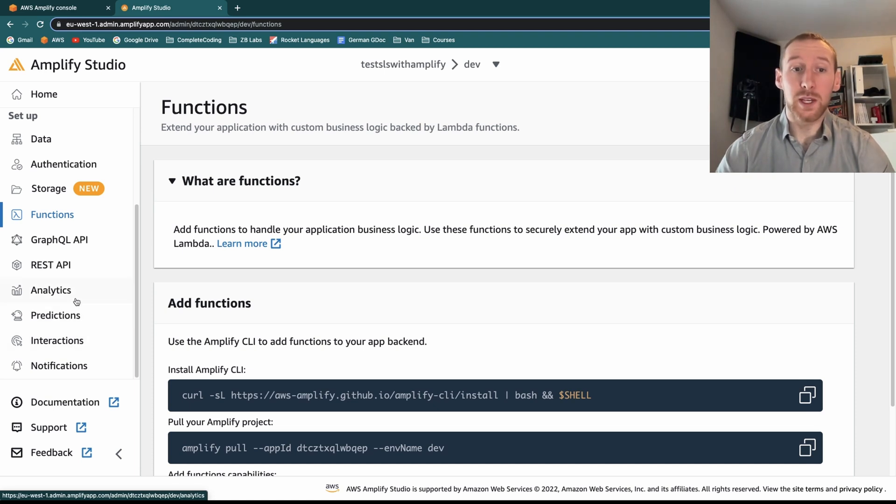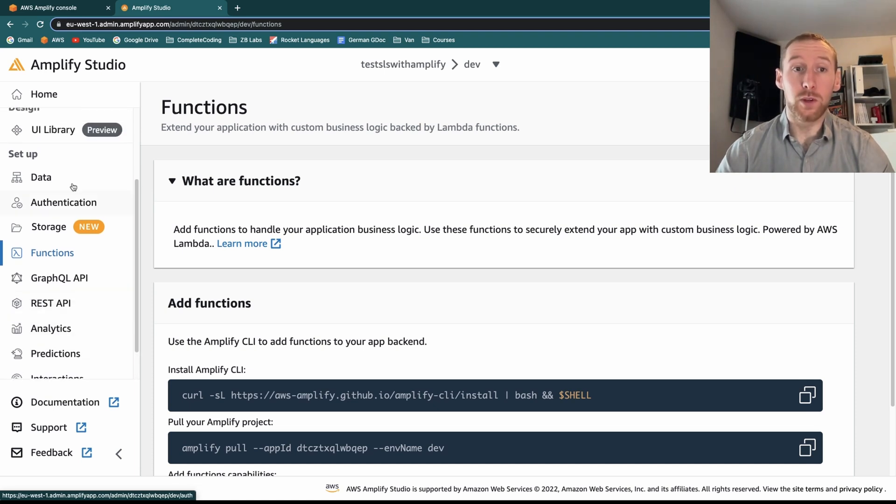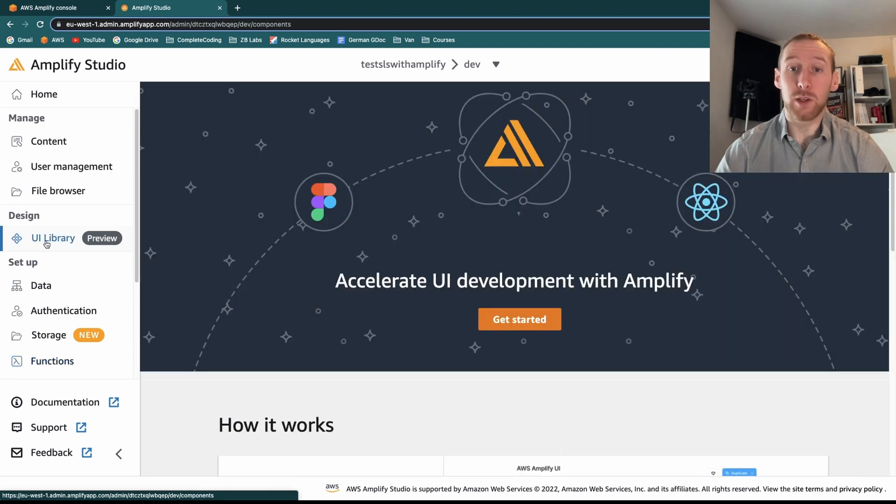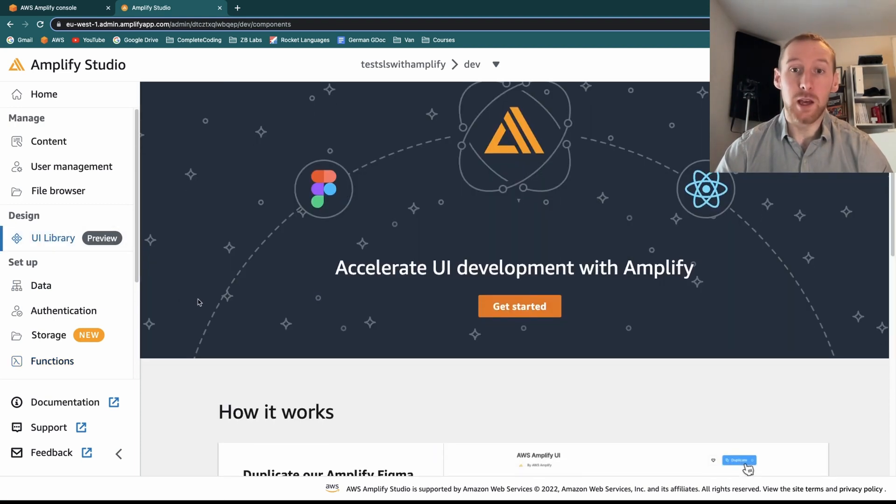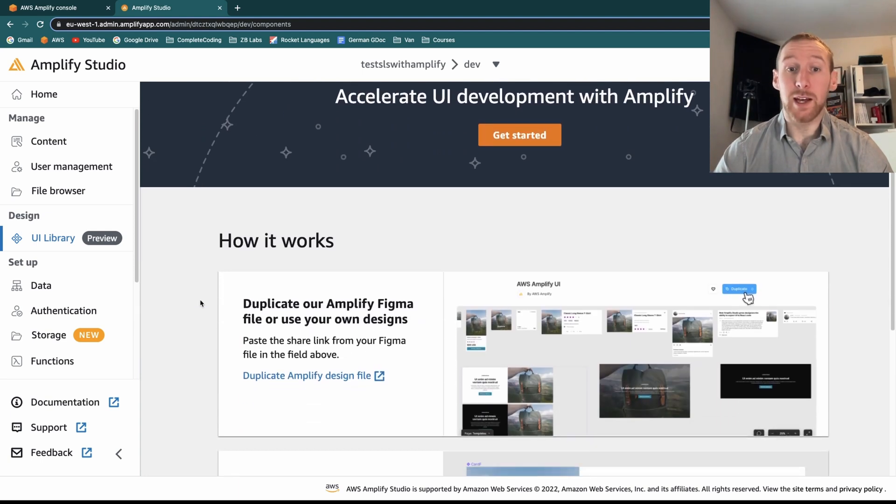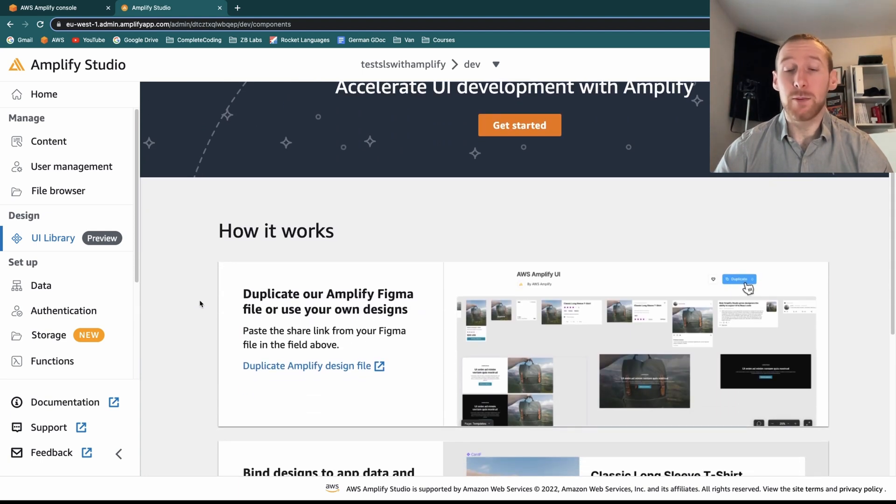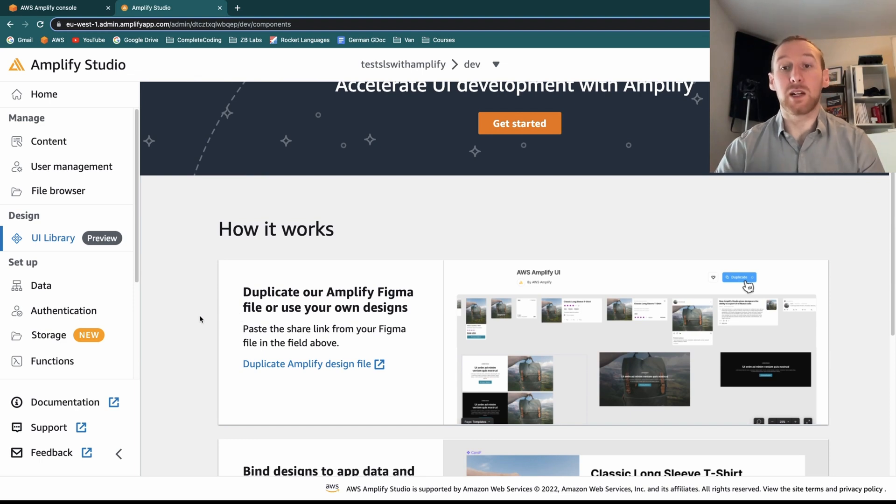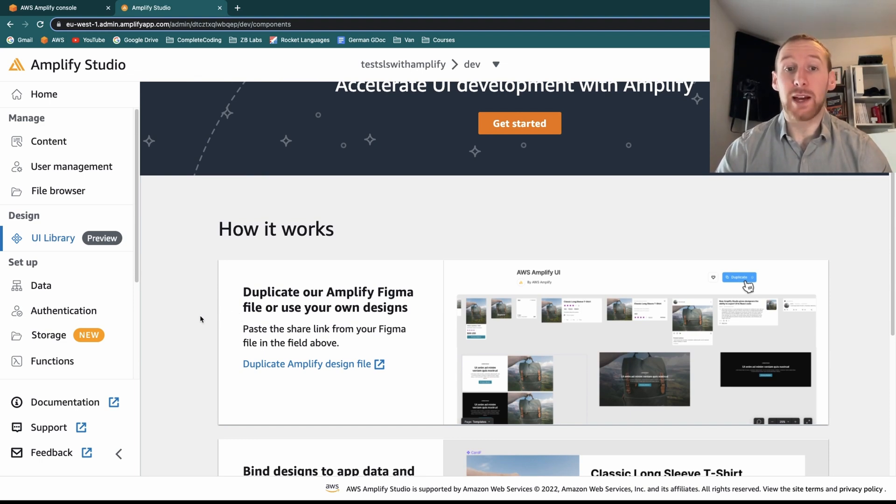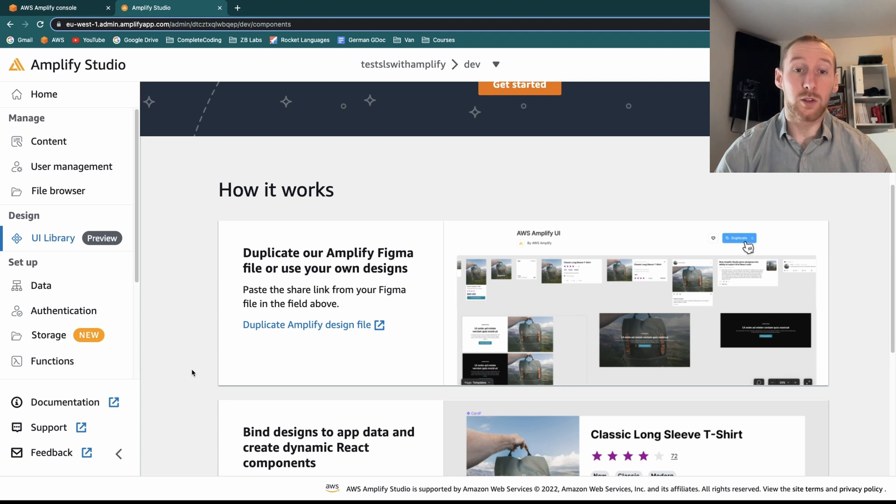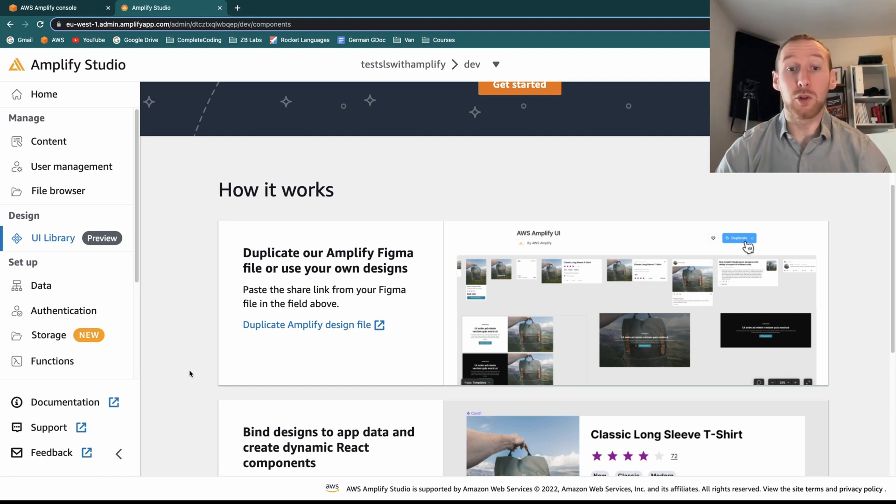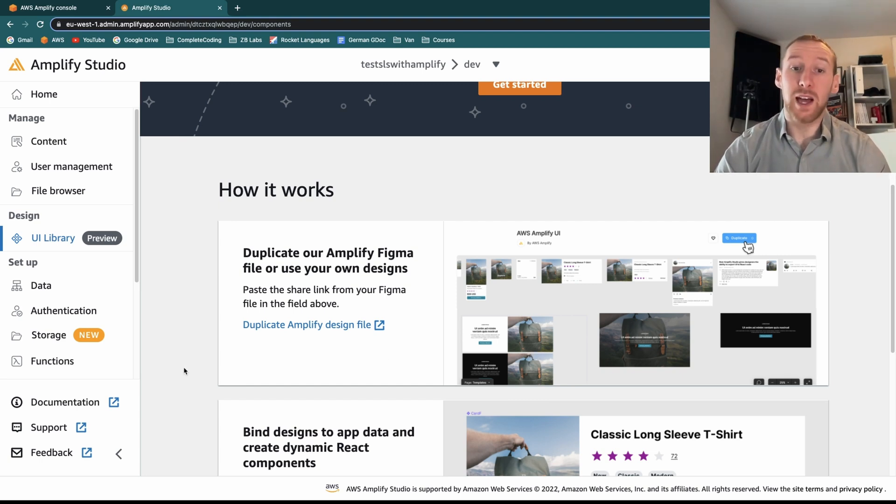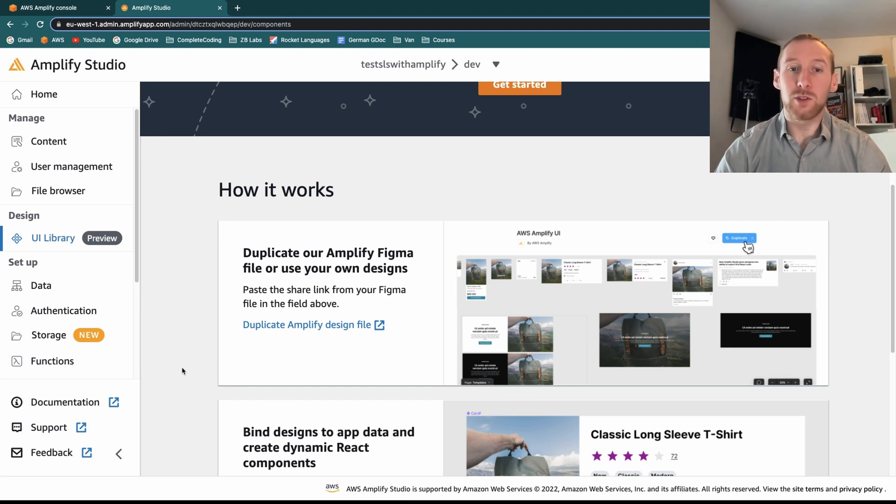One of the new things that's also come with Amplify Studio is the UI library. Now this isn't something I've actually tested, but the idea is that you can design your application in Figma and then automatically convert that from Figma into React components, which then can be used inside your application. If you are trying to build an application and you don't have that much React experience, you might be able to design it all in Figma and then export that and create your app without having to write loads of custom React code.